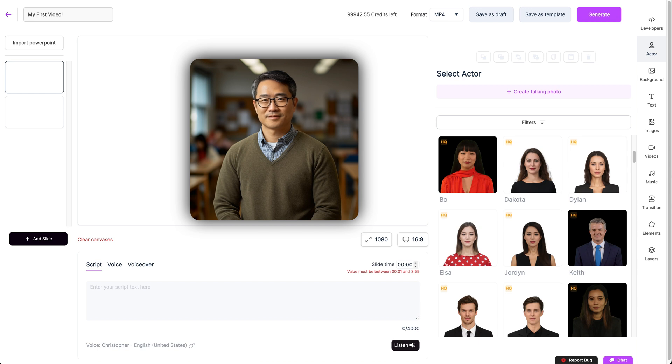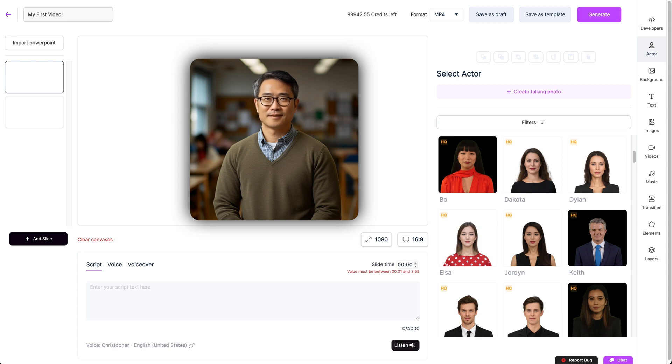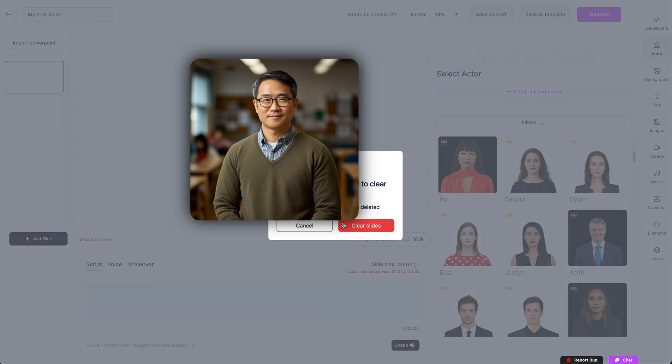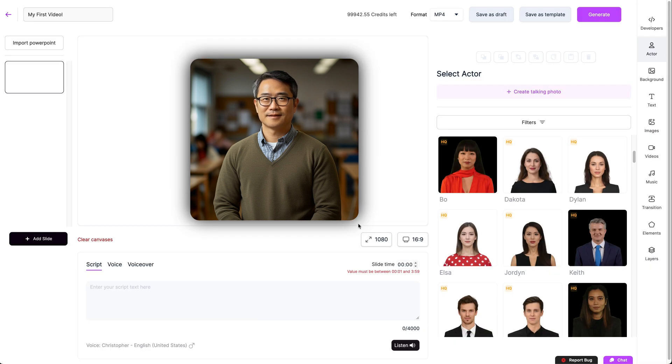This middle section is your video. As you add more things they'll appear here and you can adjust them to your liking. There's a quick delete all option here with clear canvases if you're unhappy with your video. There's a confirmation screen to avoid any misclicks.